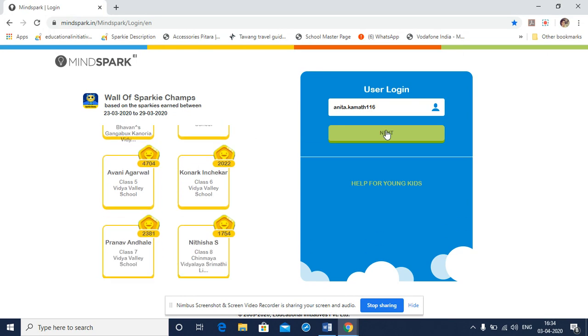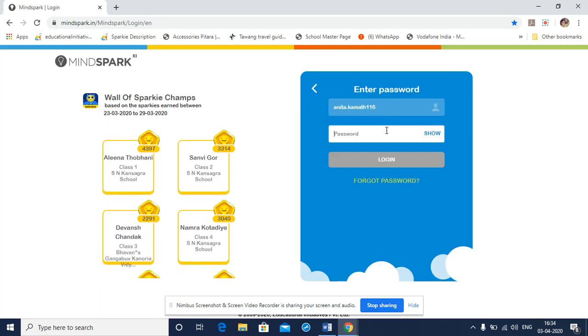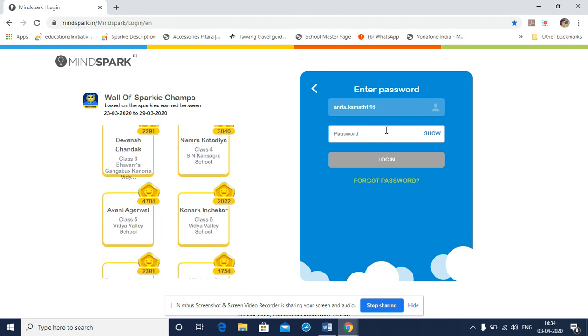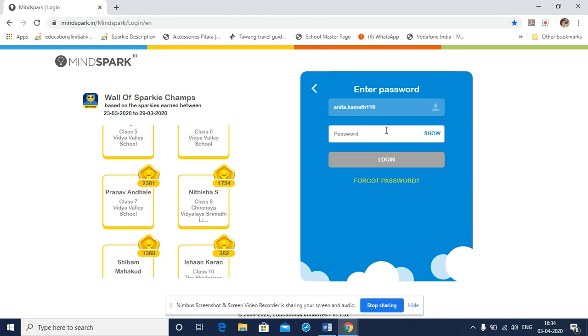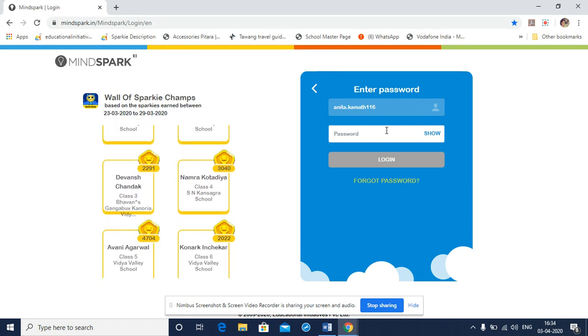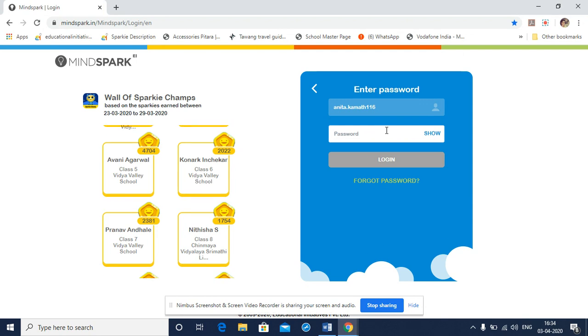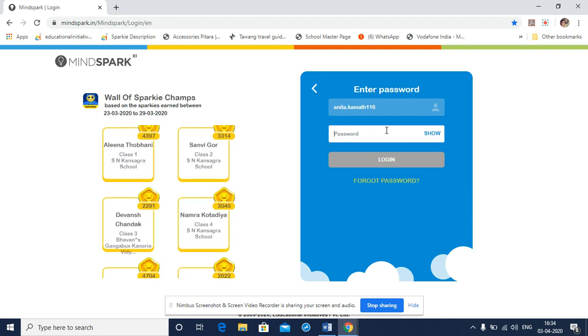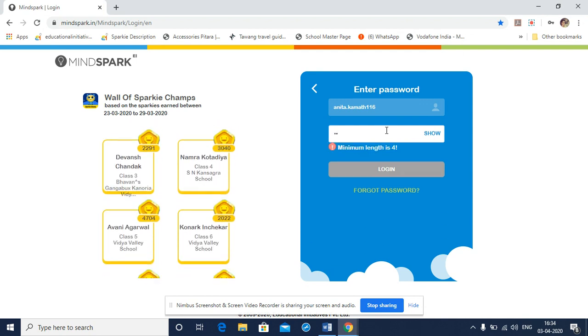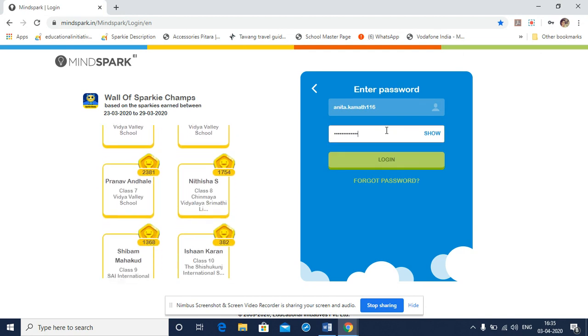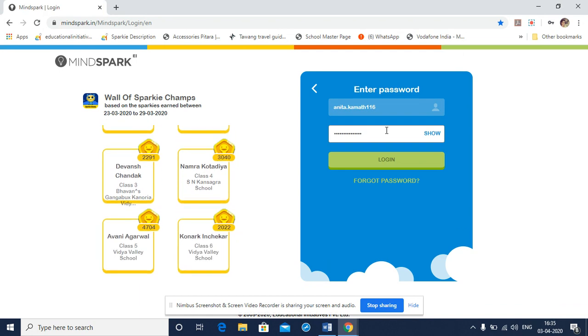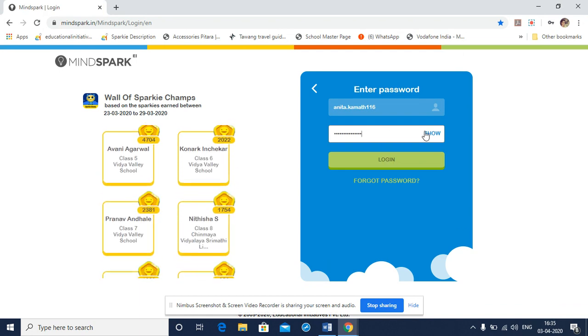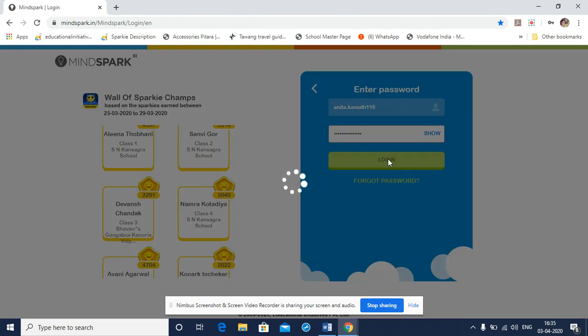For first time users, the password is the same as the username. So for me, the password would be the same as the username. Once I type in the password, I select login.